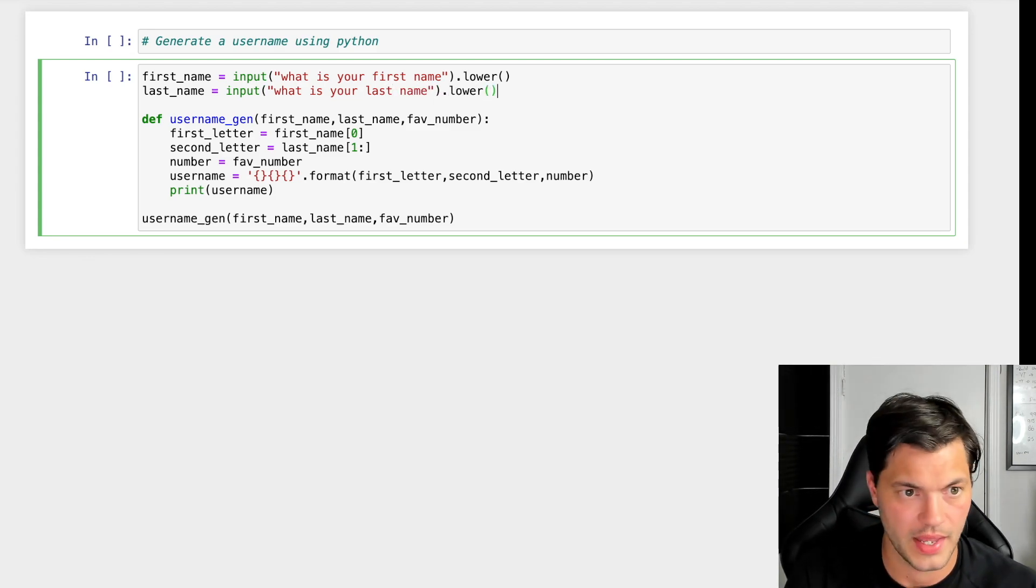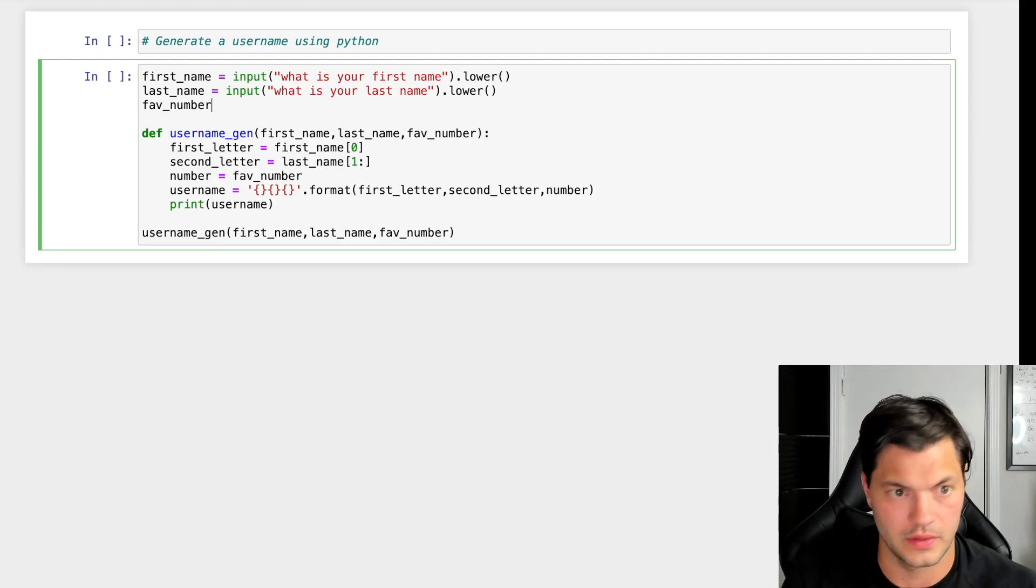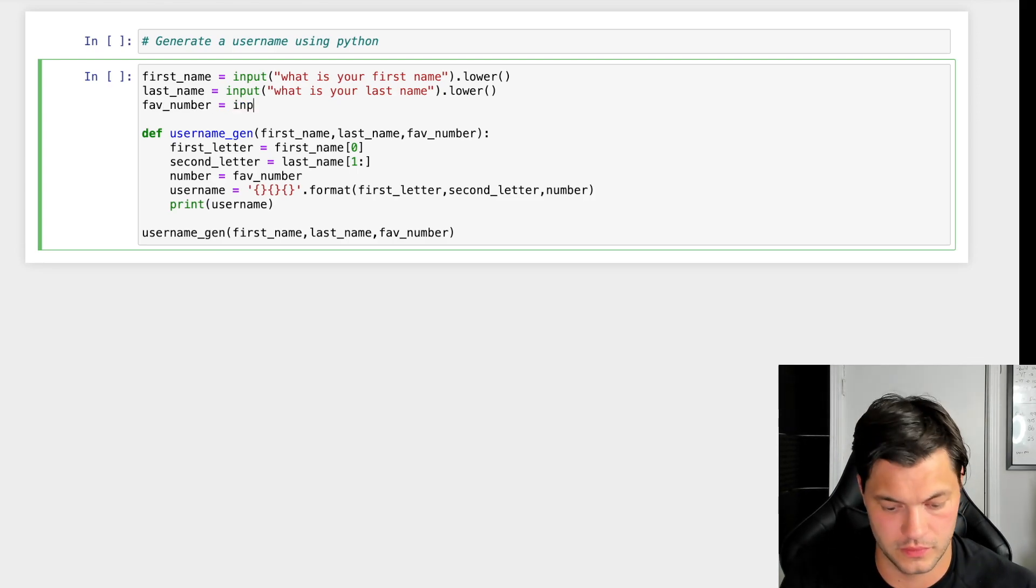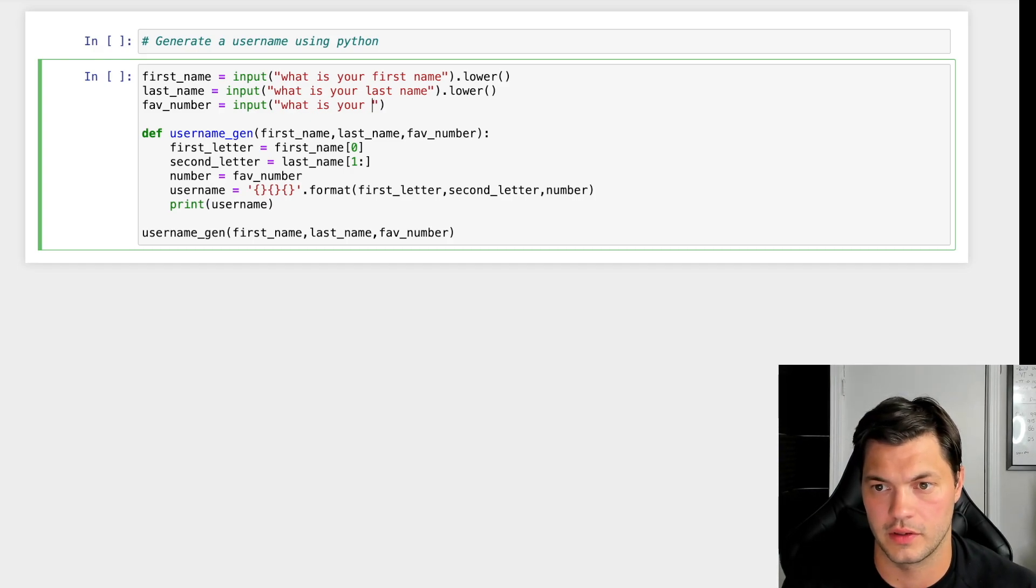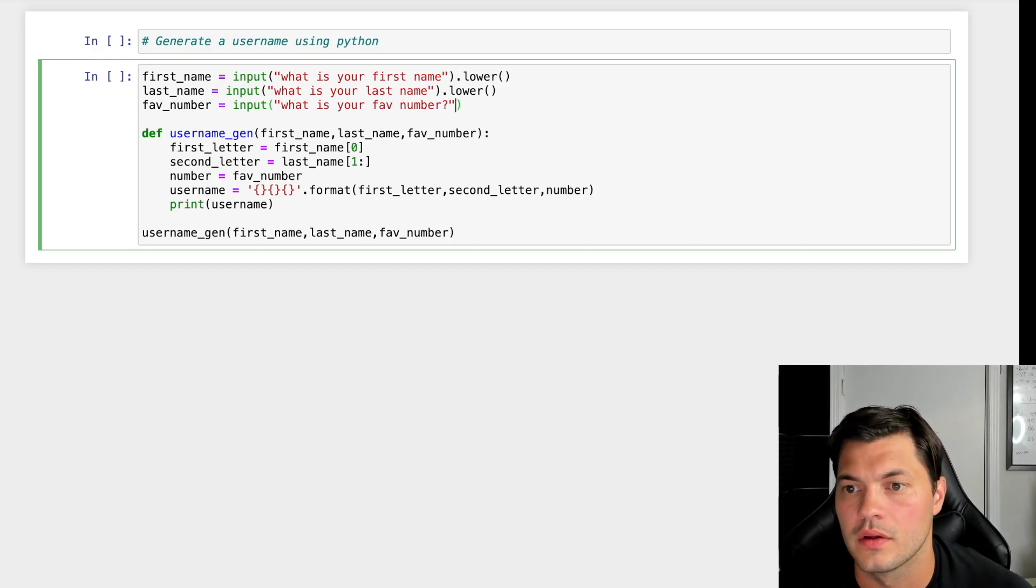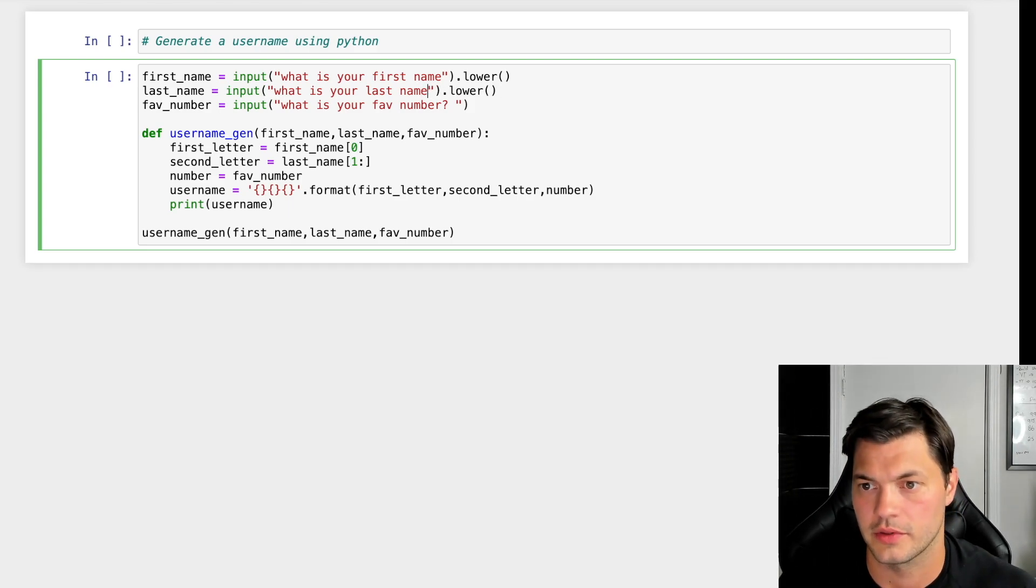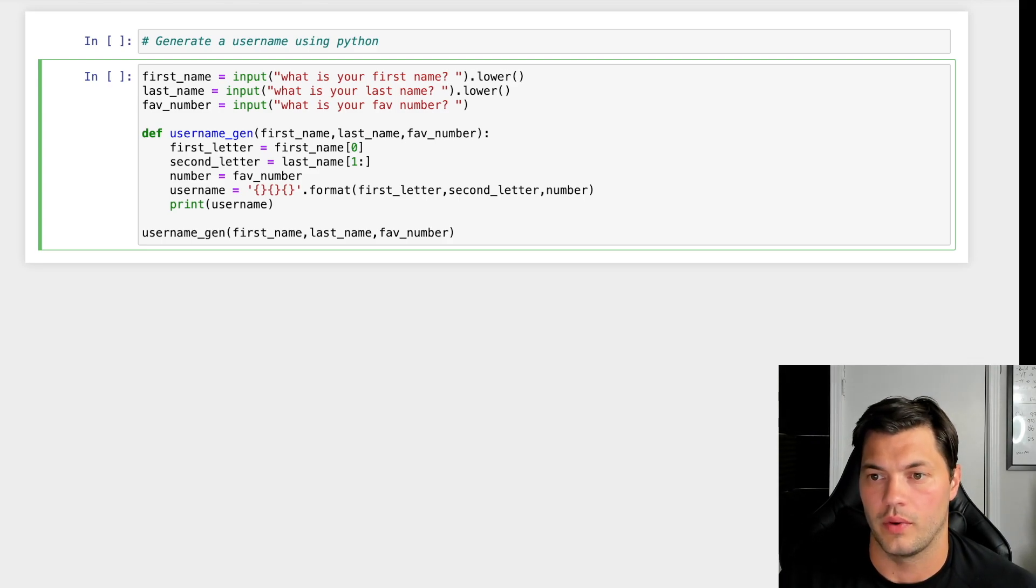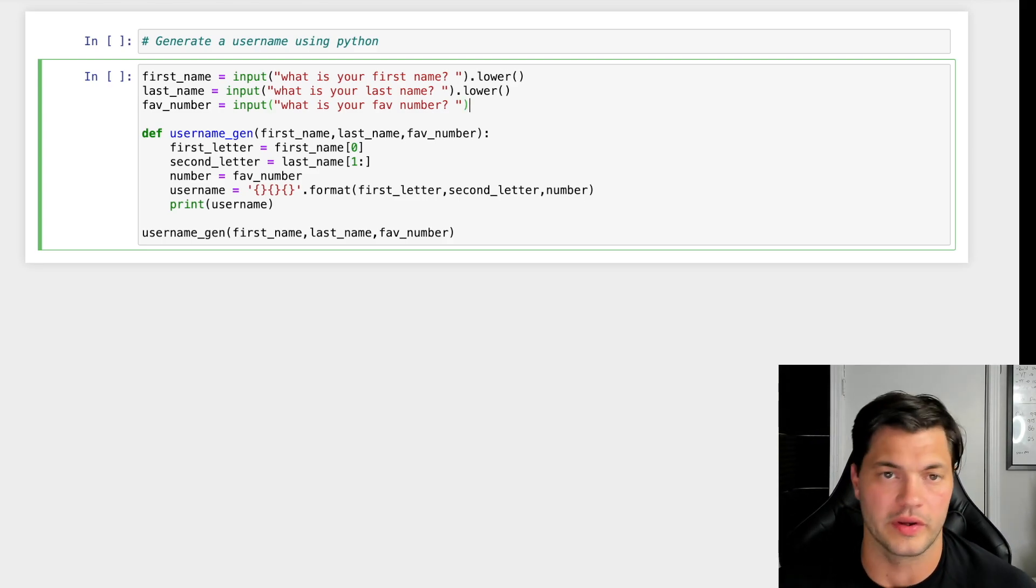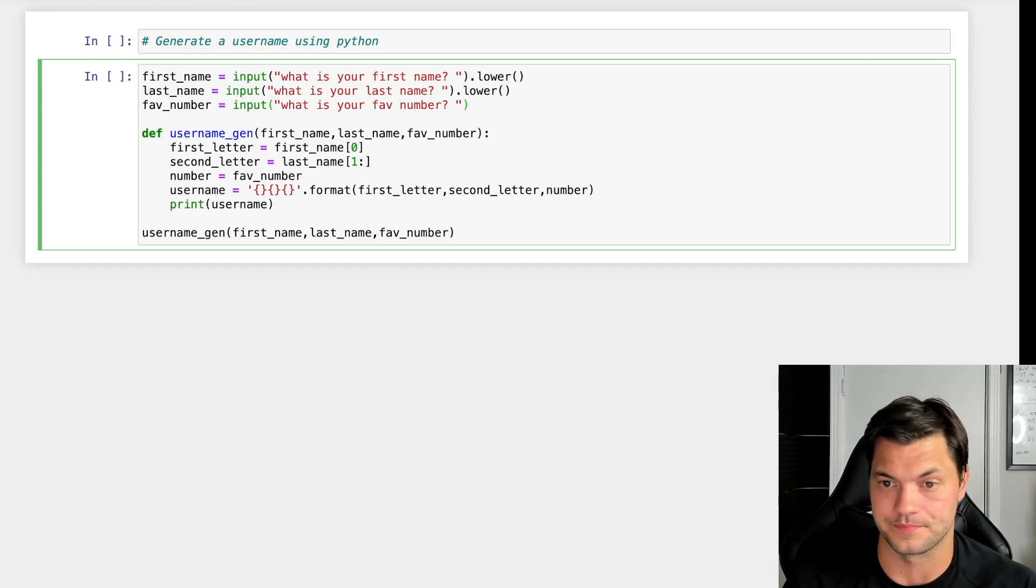For favorite_number, I'll use input() to ask 'What is your number?' with question marks so it looks nicer. I don't need to make the number lowercase since numbers don't have case. Let's run this.